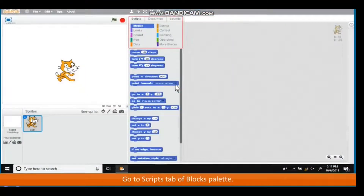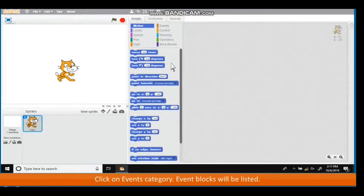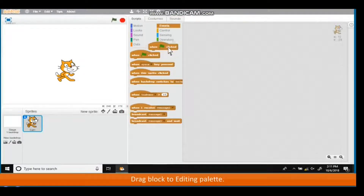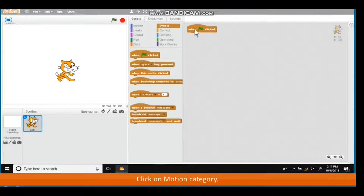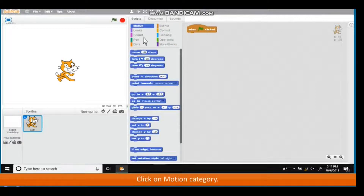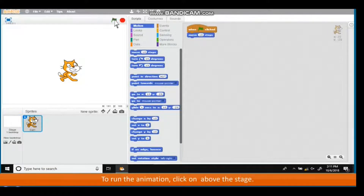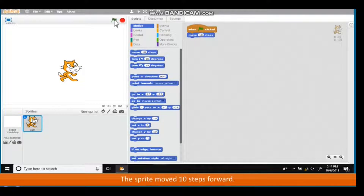Moving a sprite: go to the Scripts tab of the Blocks palette and click on the Events category. Event blocks will be listed. Drag a block to the Editing palette, then click on the Motion category and drag a block and place it as shown in the figure. To run the animation, click on the button above the stage. The sprite moved 10 steps forward.